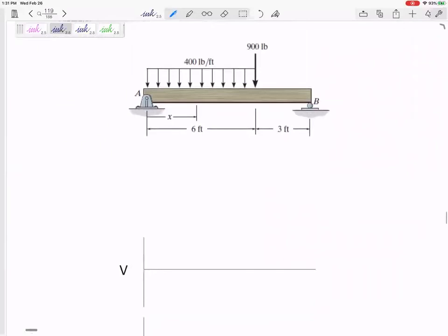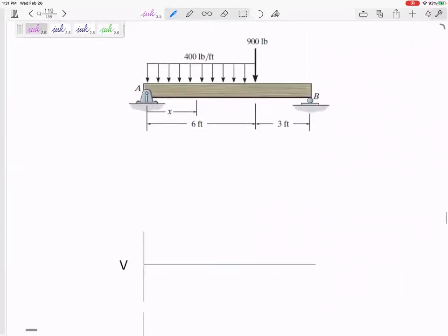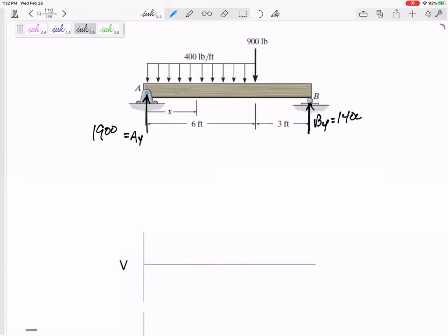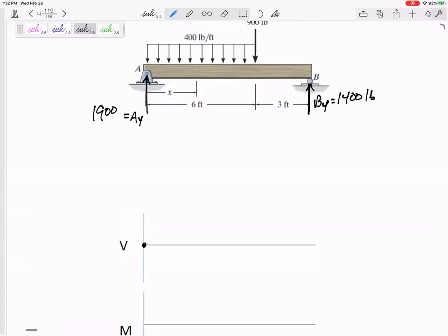Let's look at this one right here. From statics, I've got an Ay of 1900 pounds and a By of 1400 pounds. I summed the moments about A equals zero and the forces in the y-direction equals zero to get those. Now I'm ready to draw my shear diagram.